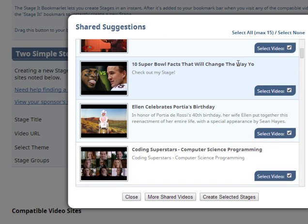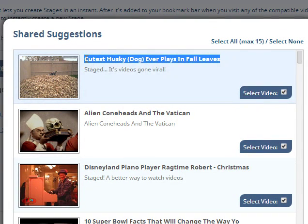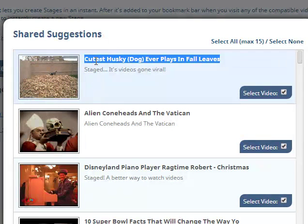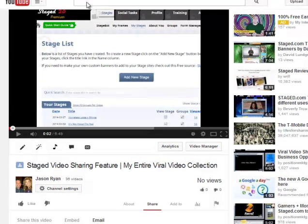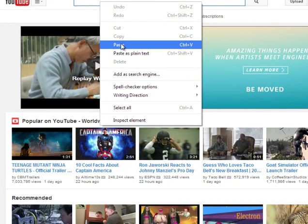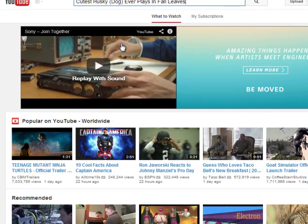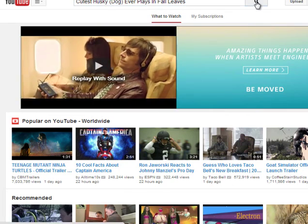Let's see — Ellen celebrates Portia's birthday, or cutest husky dog ever — yeah, I think that's better. So I'm going to copy that link, and then what we can do — if you have a premium account you don't have to do this because you can just select and pull it right into your account. But the workaround as a basic member is to pull up YouTube. I'll paste in what I just copied there — cutest husky dog ever plays in the fall leaves — I'm pasting it up there and searching.